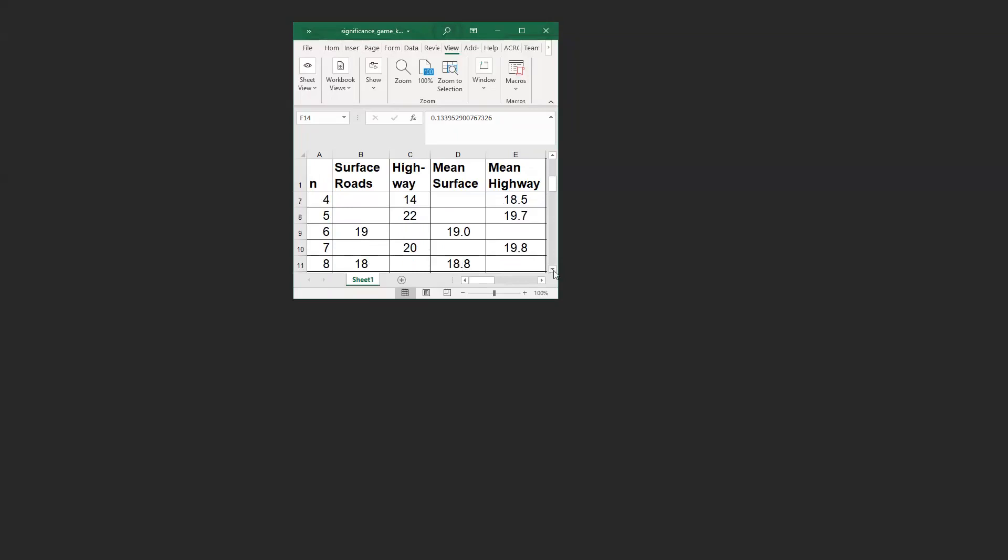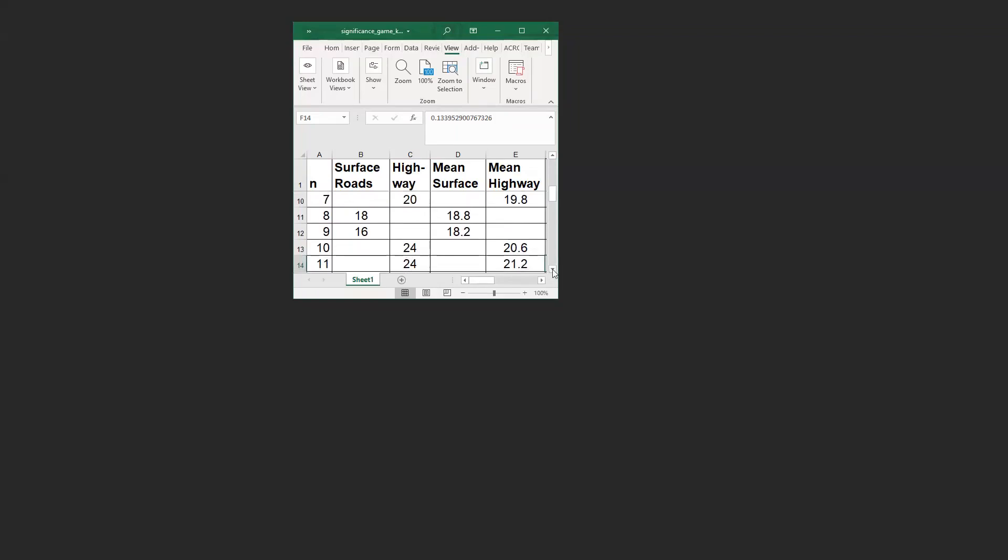Next trip, highway 24 minutes. Now we have 18.2 versus 20.6. The next trip is also 24 minutes on the highway. Now we have 21.2 versus 18.2. The next trip was on surface roads, 16 minutes. Now we have 17.8 versus 21.2. I'm going to carry on forever here, so you can't wait for me.